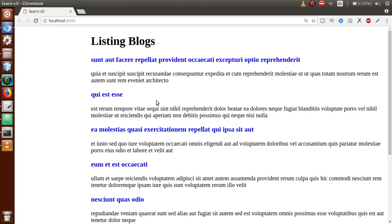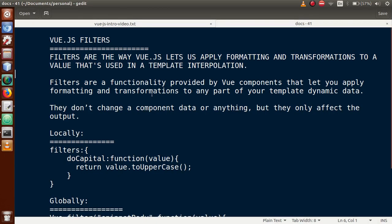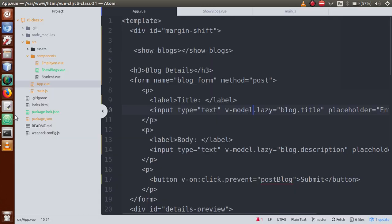Remember, we are not going to change or update its actual value. Filters are a functionality provided by Vue components that let you apply formatting and transformation to any part of your template dynamic data. So basically if we go to the editor, we have the Vue model — this is the value that we have rendered.